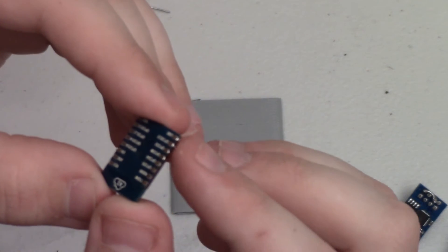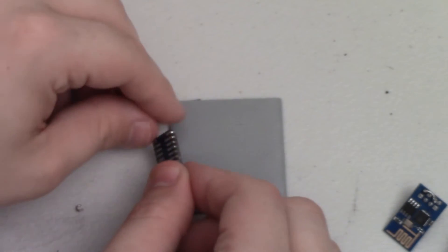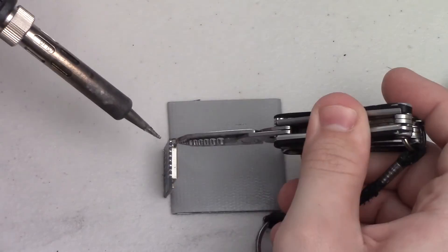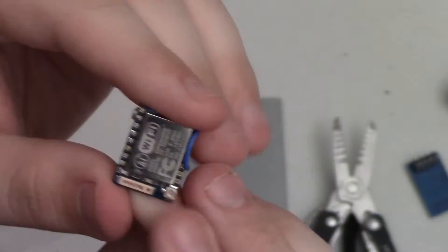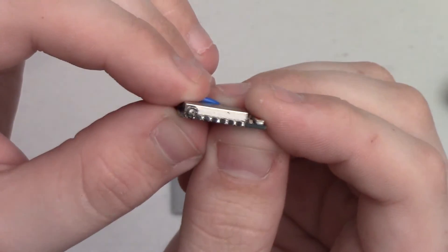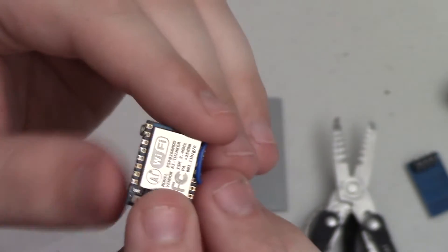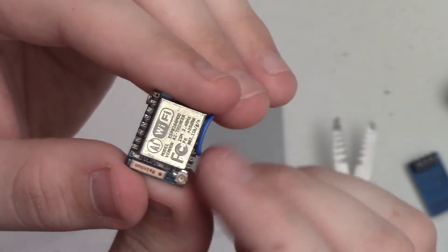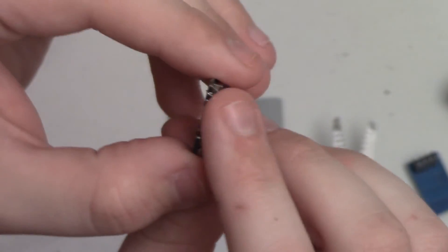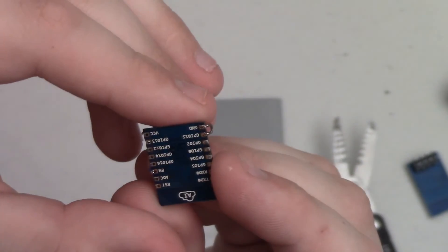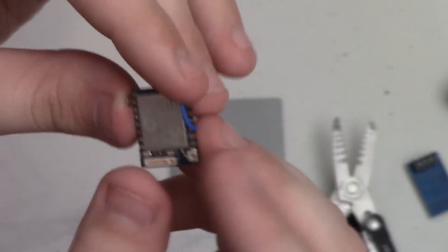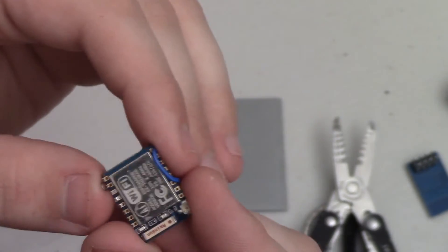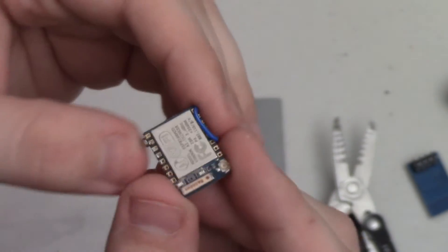And there we go. Now we have the CHEN and VCC connected and ground and GPIO 15.